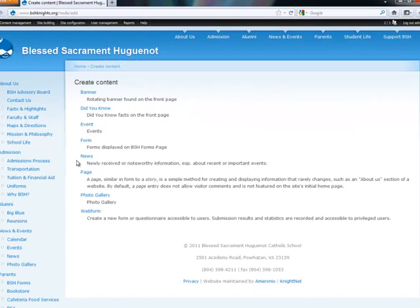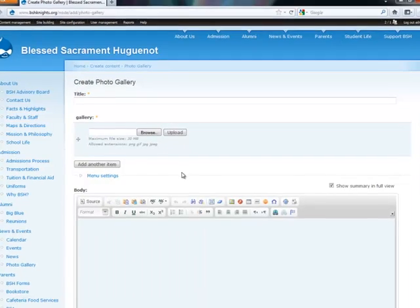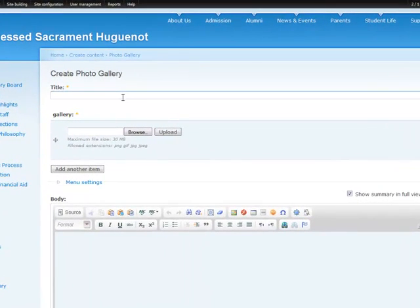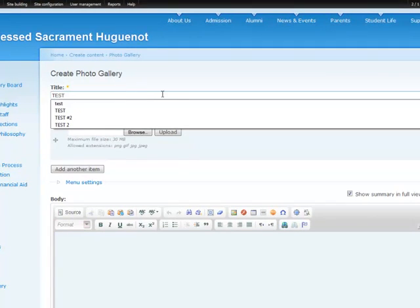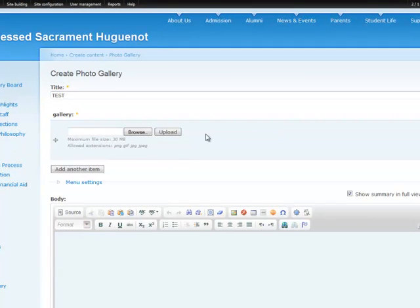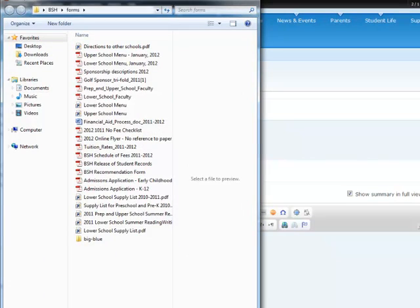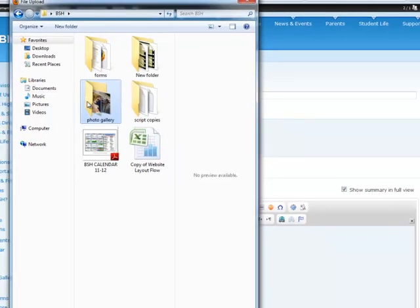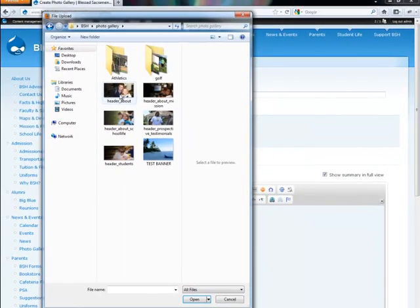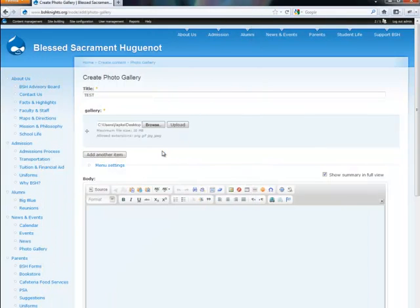Here's the list of all the content that we can create, and we want the photo gallery. We'll start with a title — it's just a simple test. It's mandatory. And gallery — go ahead and find your image that you would like to upload. Let's do this one.